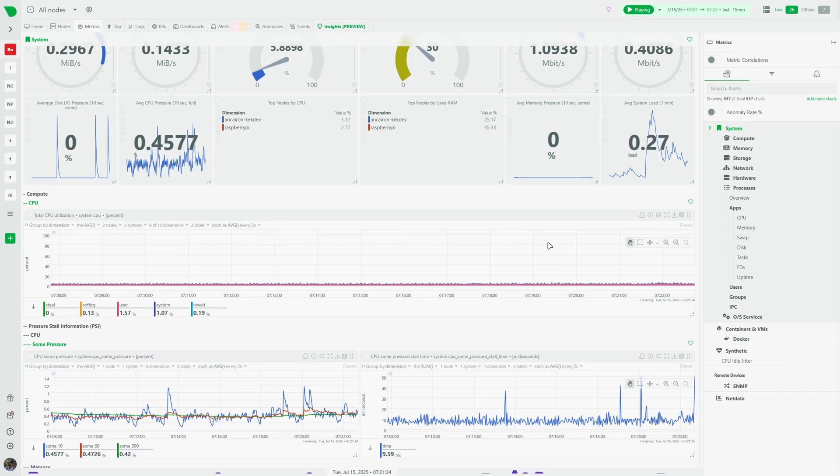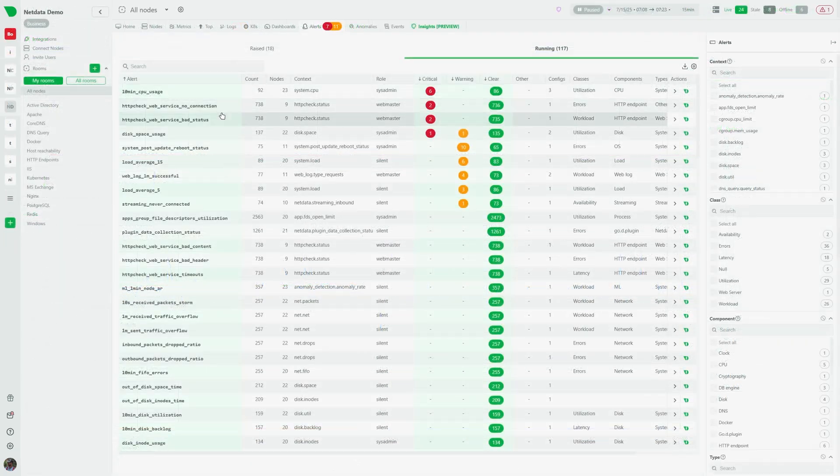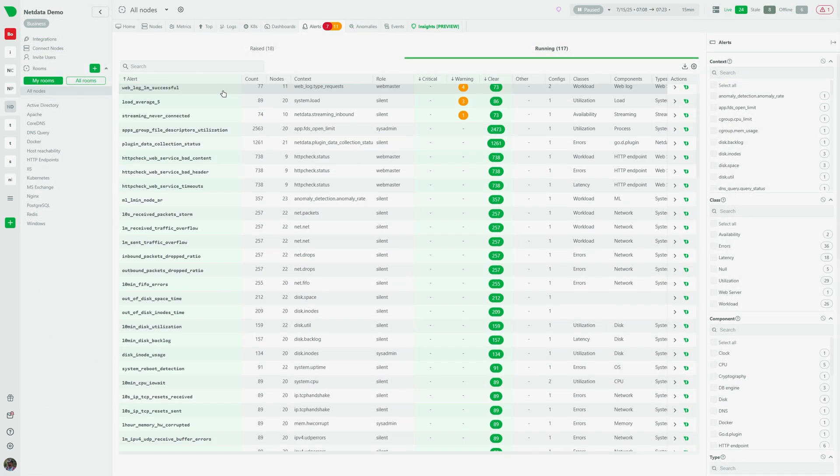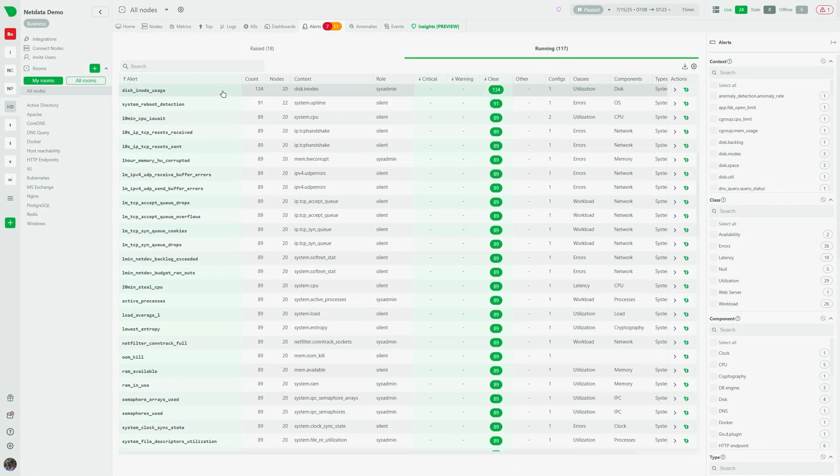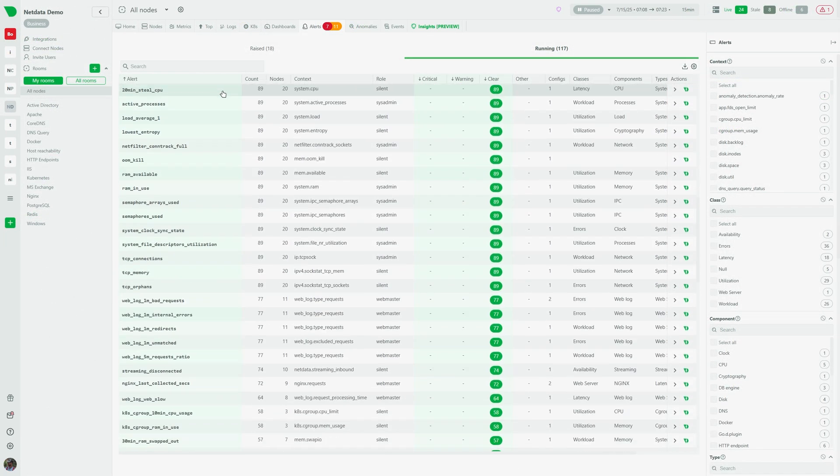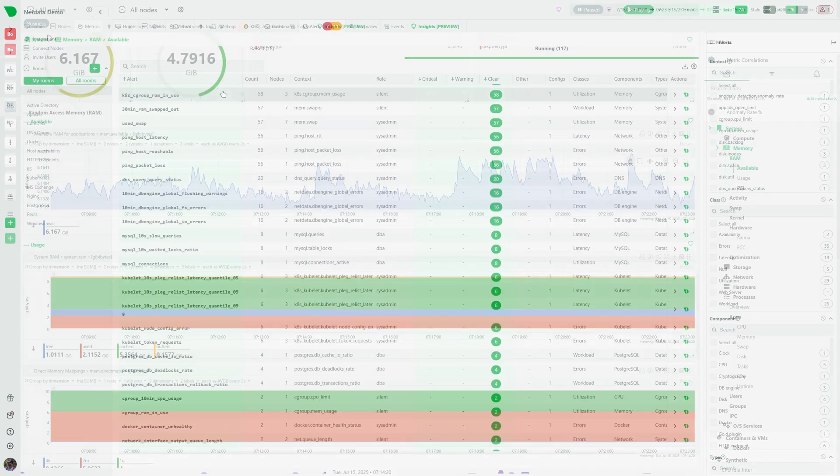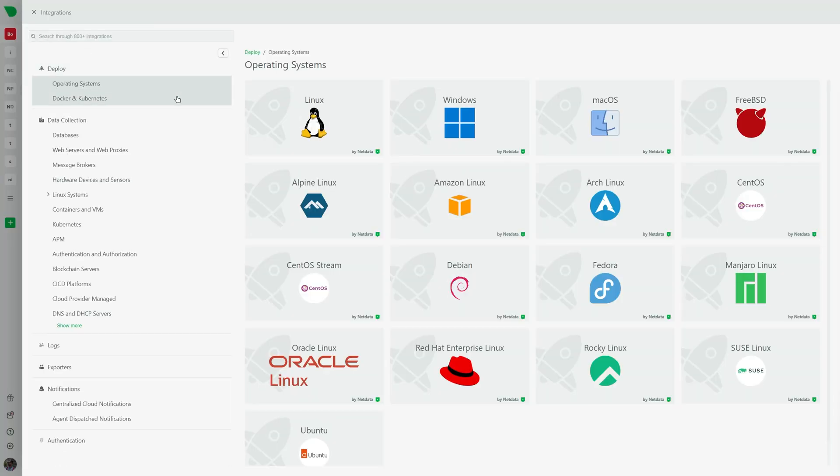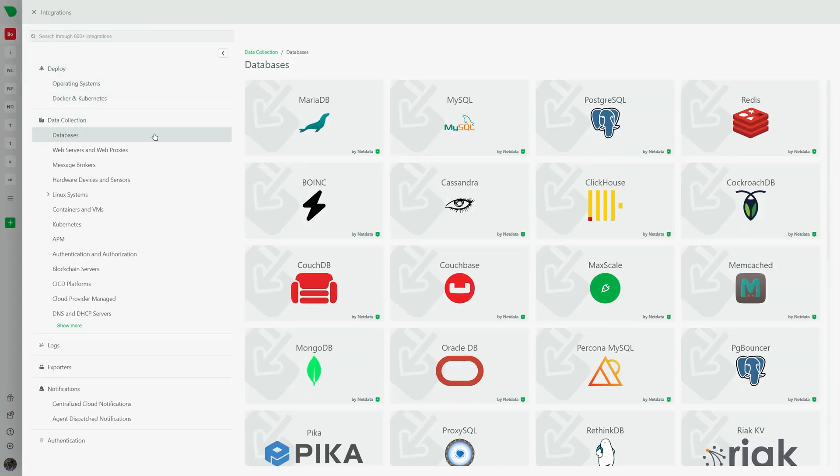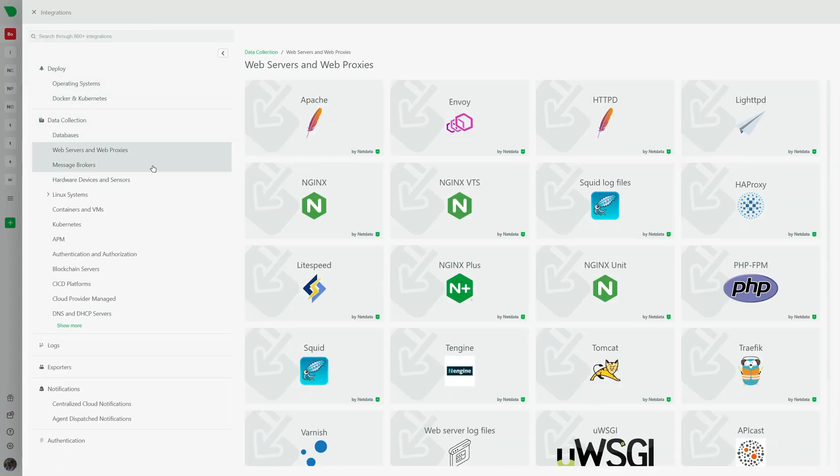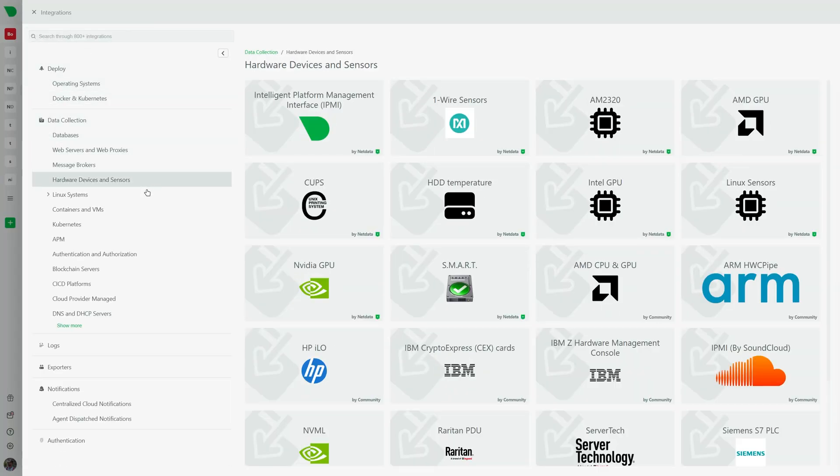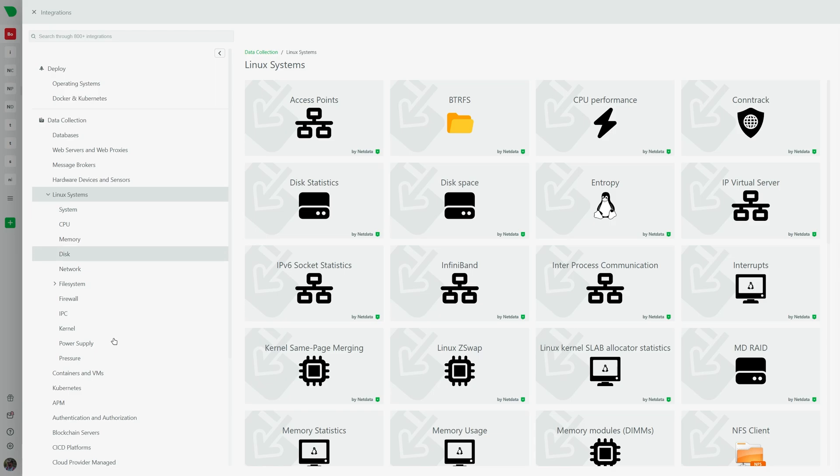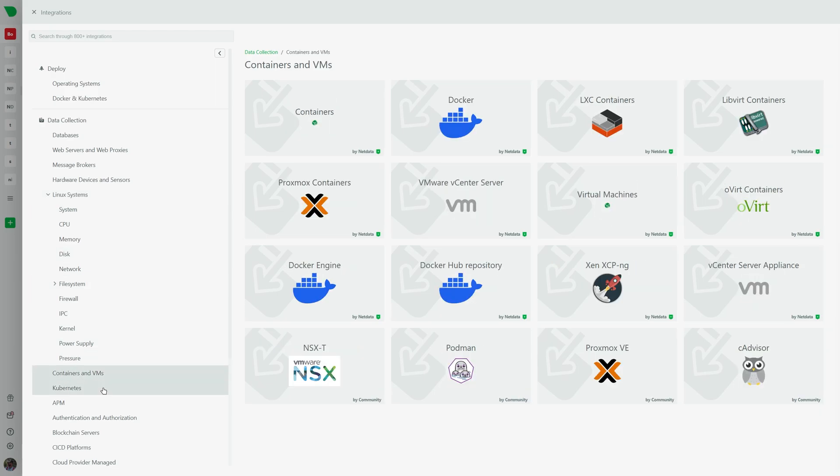NetData auto-discovers most system components and also has more than 300 predefined alerts. For everything else, explore our 1000 plus integrations to monitor your entire network, databases, web servers and custom applications.